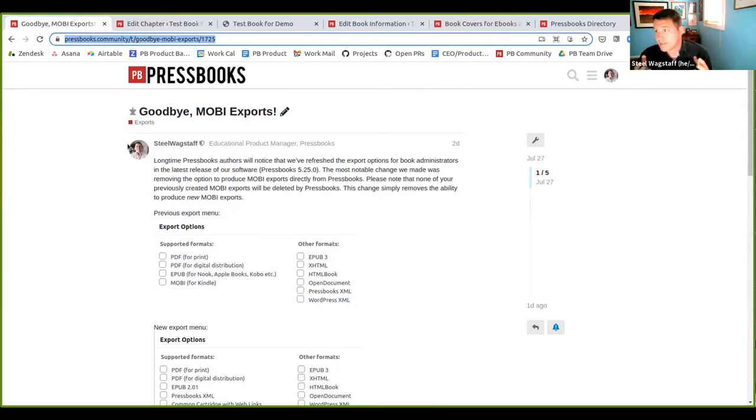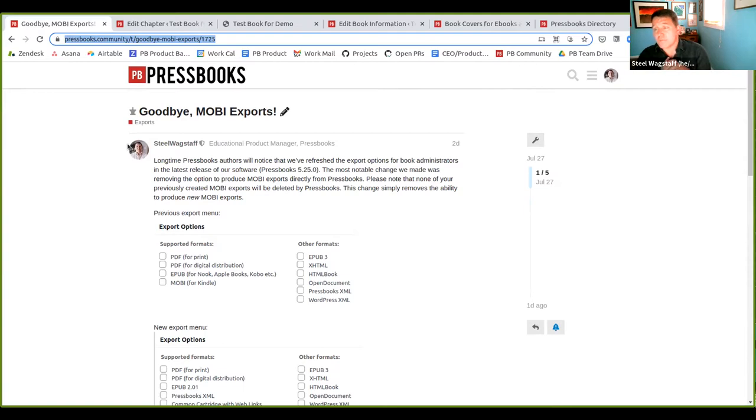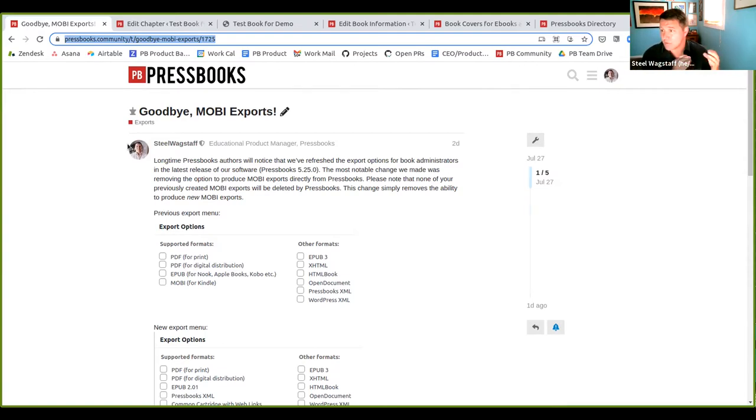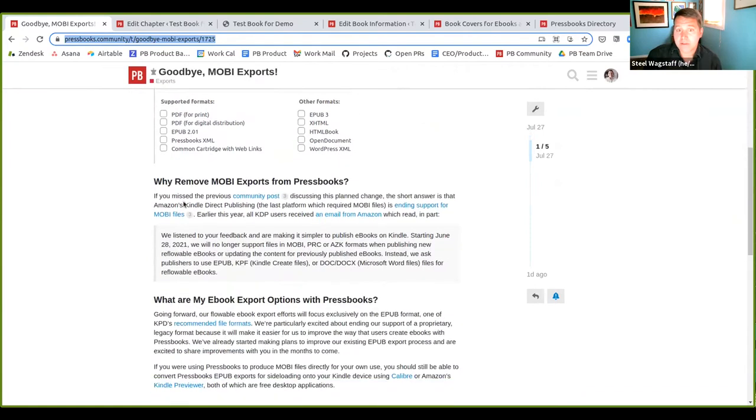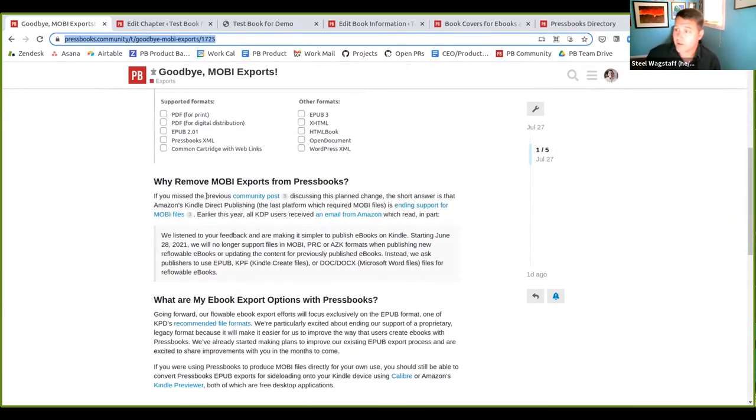Mobi is a proprietary ebook export format that is really only used by Amazon, Amazon Kindle. And for many years, the Kindle Direct Publishing was the last of the big ebook stores that still required or would accept Mobi files. And so we supported it for a long time. Amazon has announced that they've finally deprecated and they're ending support for Mobi.